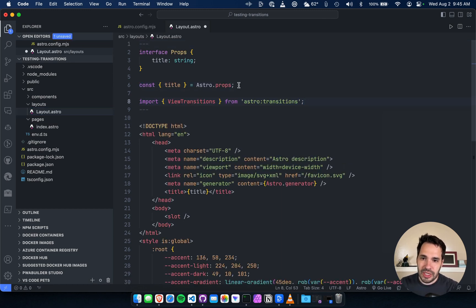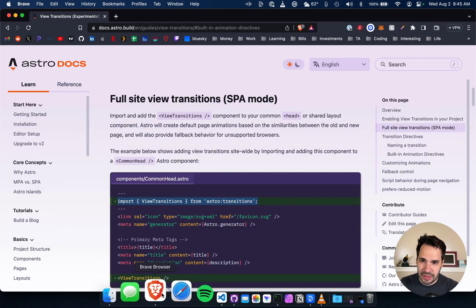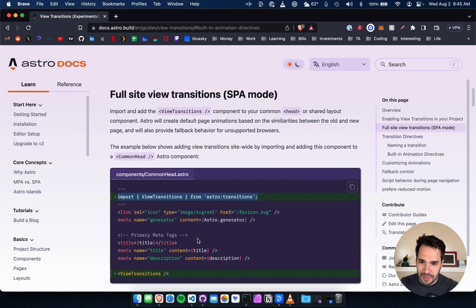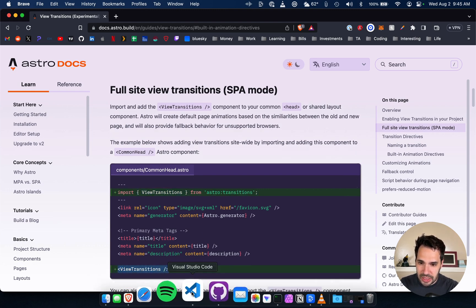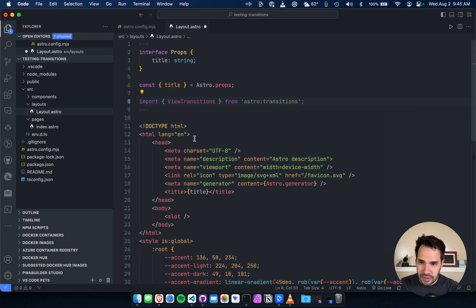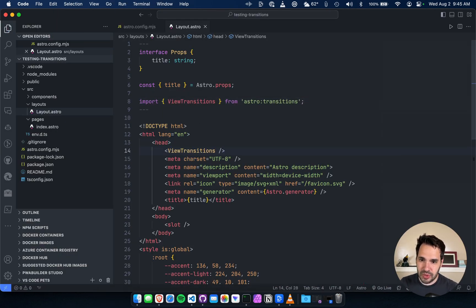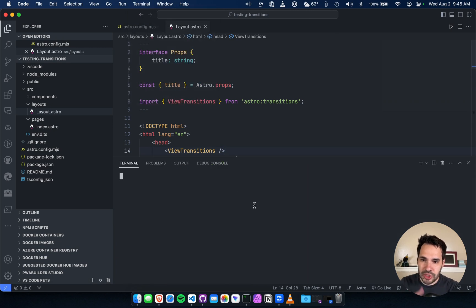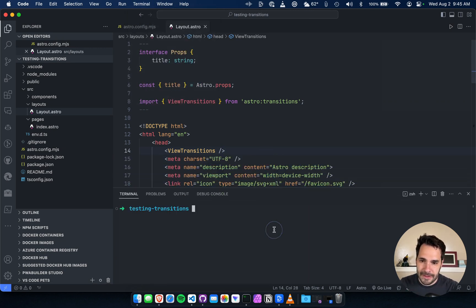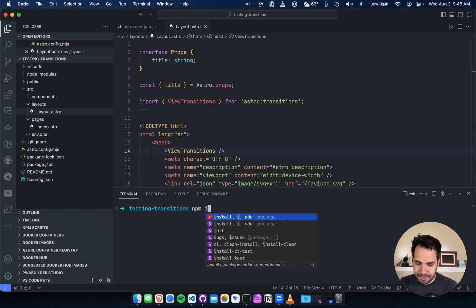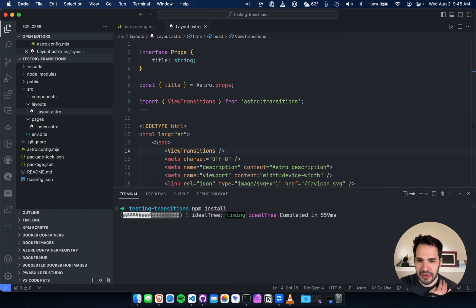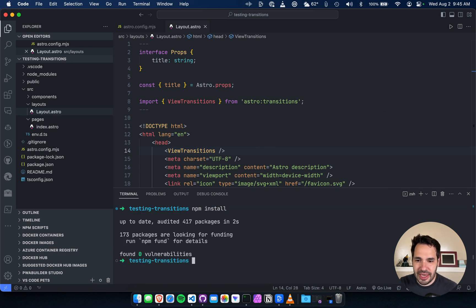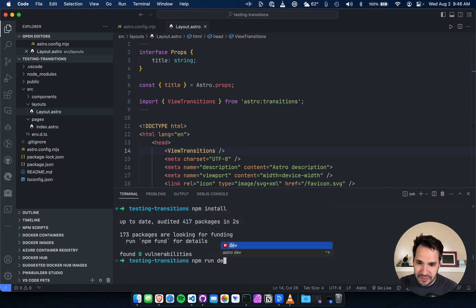We need to import it at the top, and then within the head, we need to do view transitions. Let's just run npm install, make sure it installed everything. I think it has npm run dev.